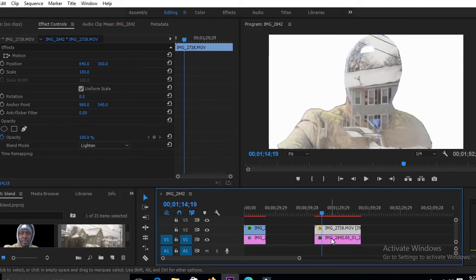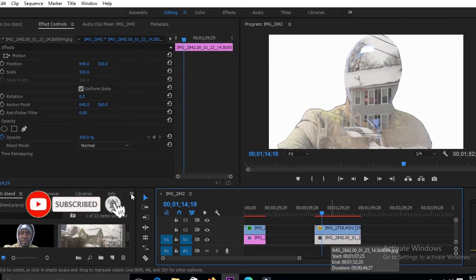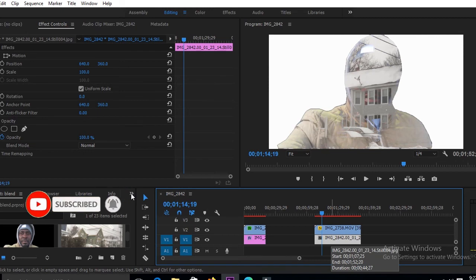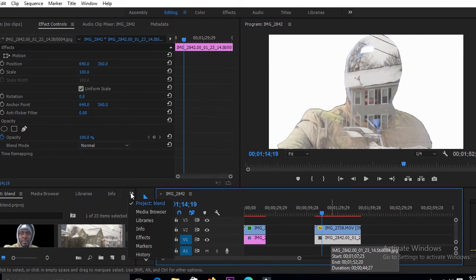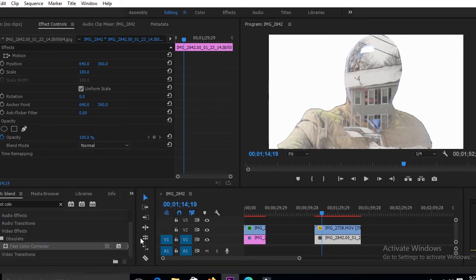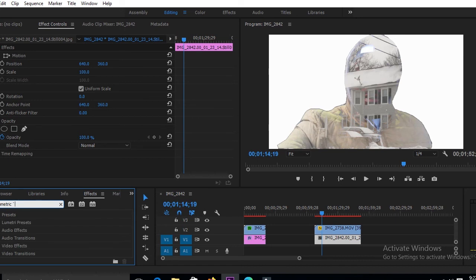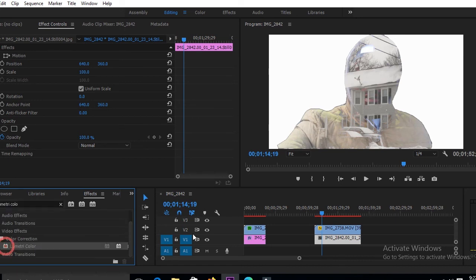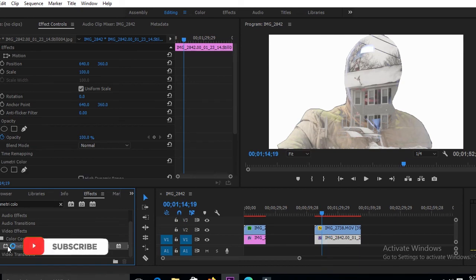The next thing we're going to do is go into our Effects and add some Effects to our photo. I'll go to Effects, and under Effects, you look for Lumetri Color. That is Lumetri. So Lumetri Color is right here. Then I'll just drag it right on our photo.